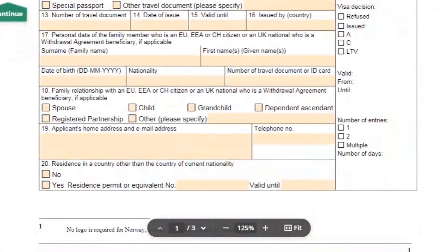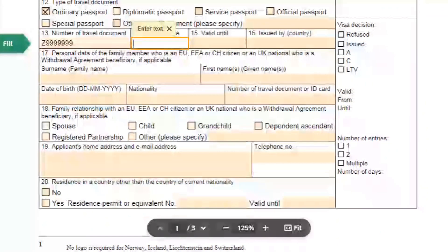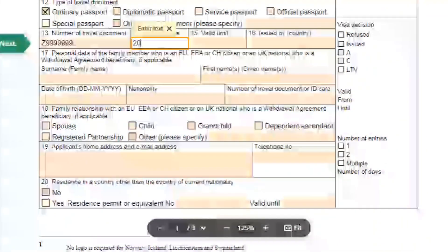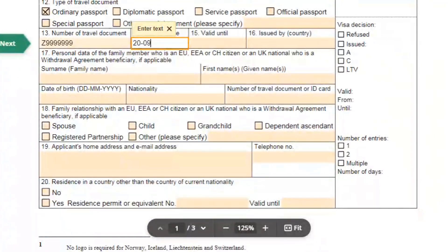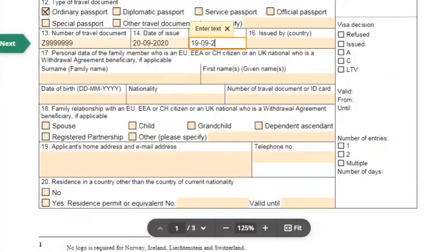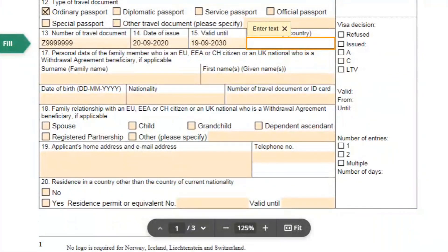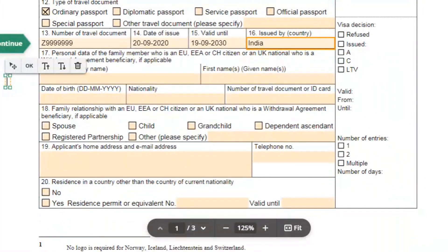Next write your passport number. Then mention the date of issue, followed by the validity date of the passport. Finally, mention the country of issue — if your passport is issued from India, mention India here.